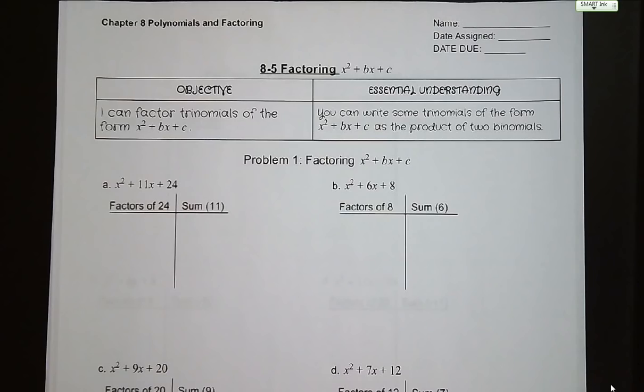Hi guys, welcome to lesson 8.5 - factoring x squared plus bx plus c. This is our standard form for a quadratic trinomial. Our objective for today is that I can factor trinomials of the form x squared plus bx plus c. You can write some trinomials in this form as the product of two binomials. The process for factoring is this.